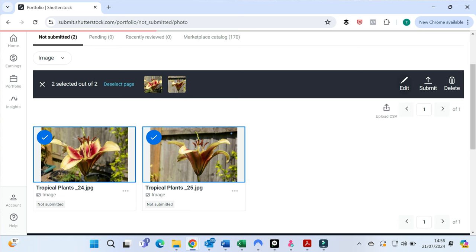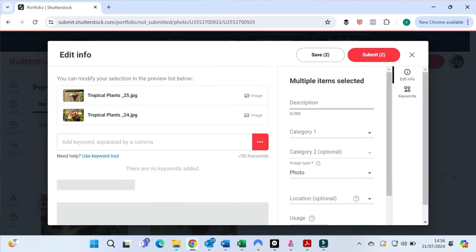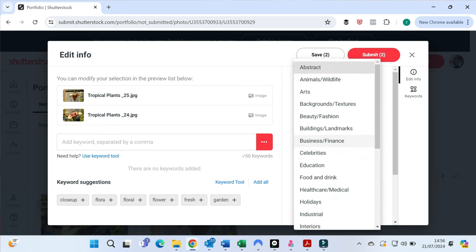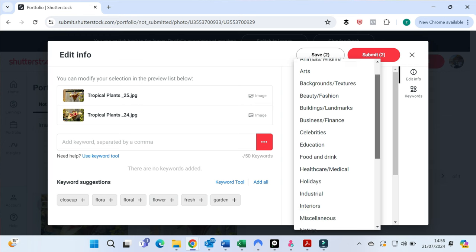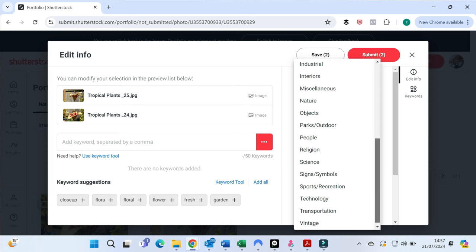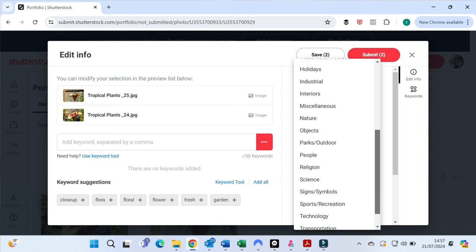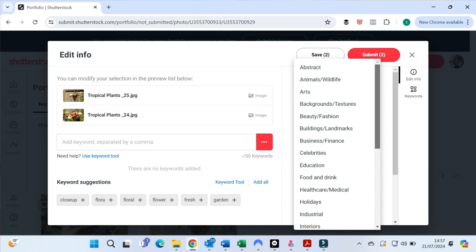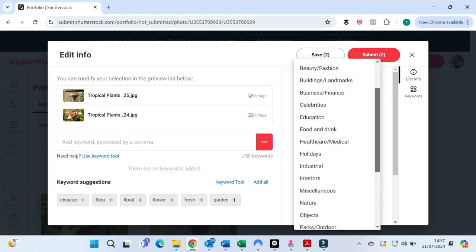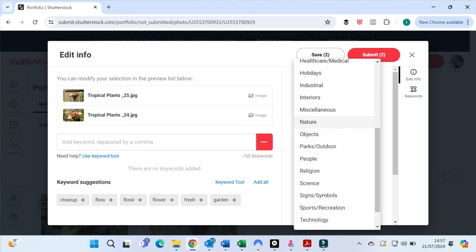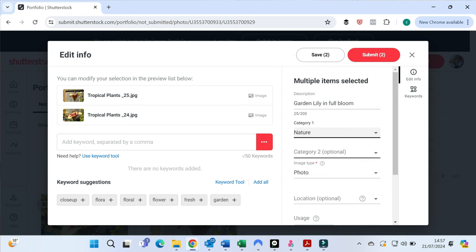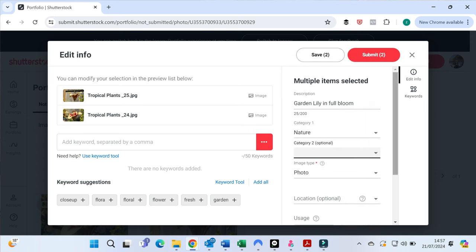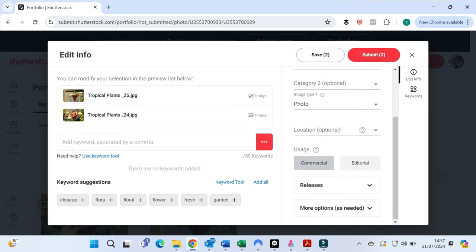And once they're uploaded, you go to the submit column and you can see there's two not submitted. So you can click on those and edit them. So you click the photos that you want to edit and you just click on them and then press edit. And you can do multiple ones at the same time. So if they're of similar or the same picture, you know, save yourself some time, type in a description.